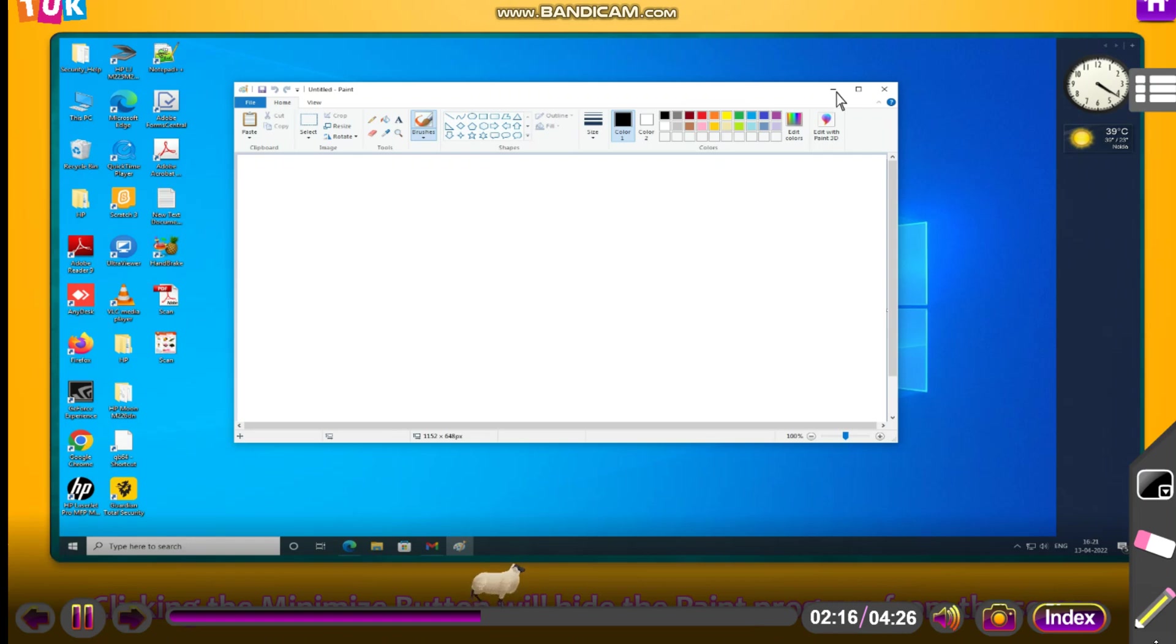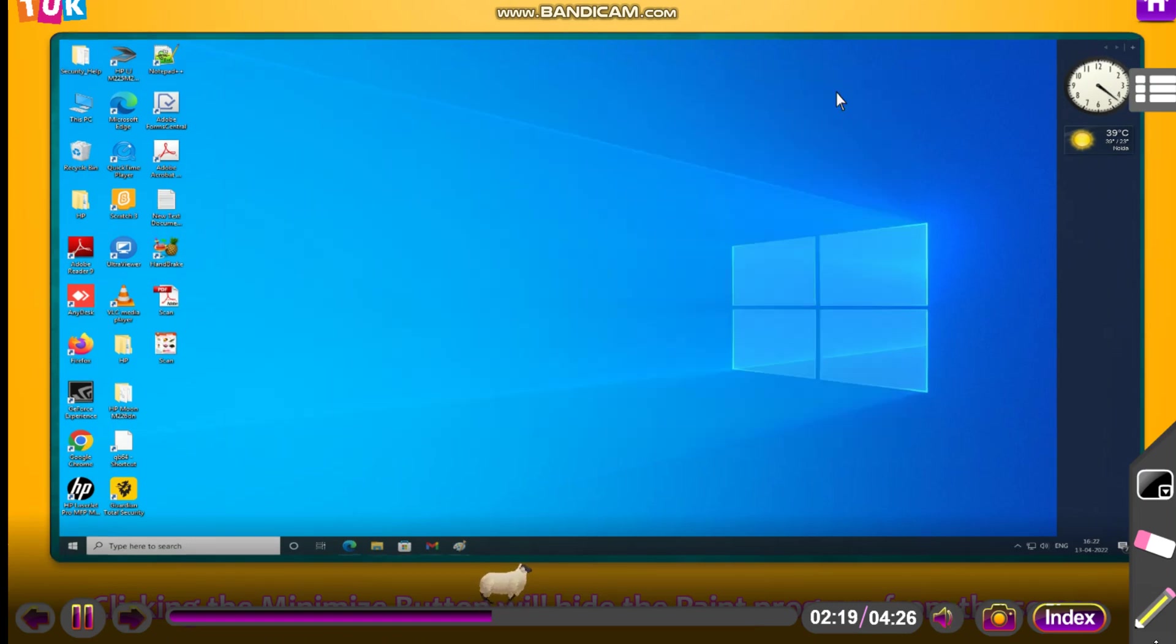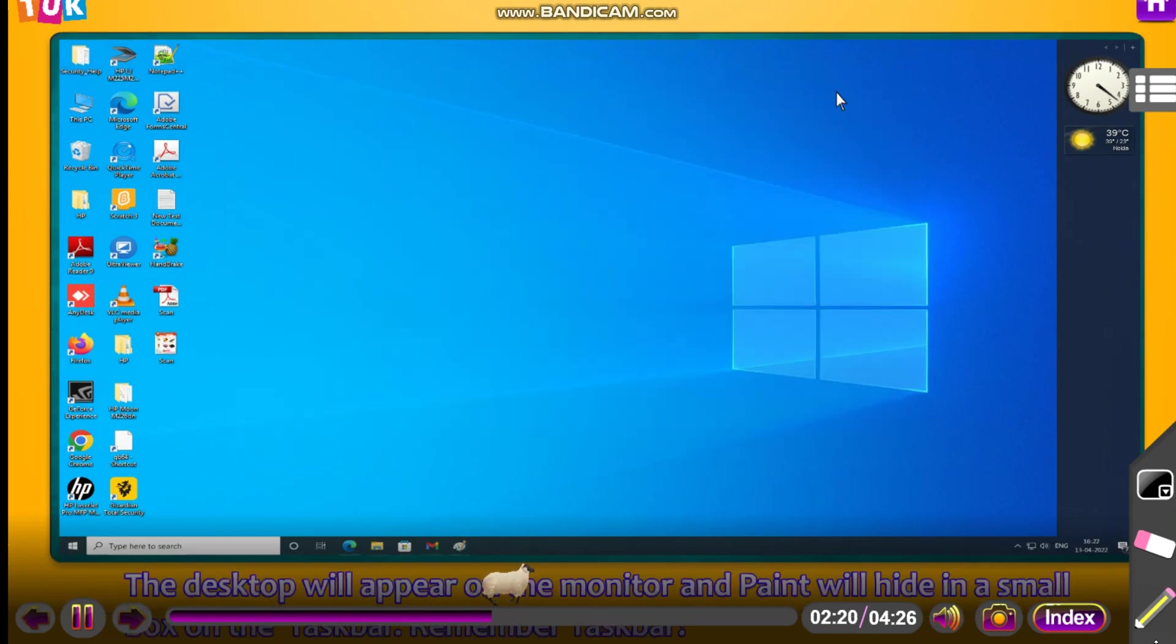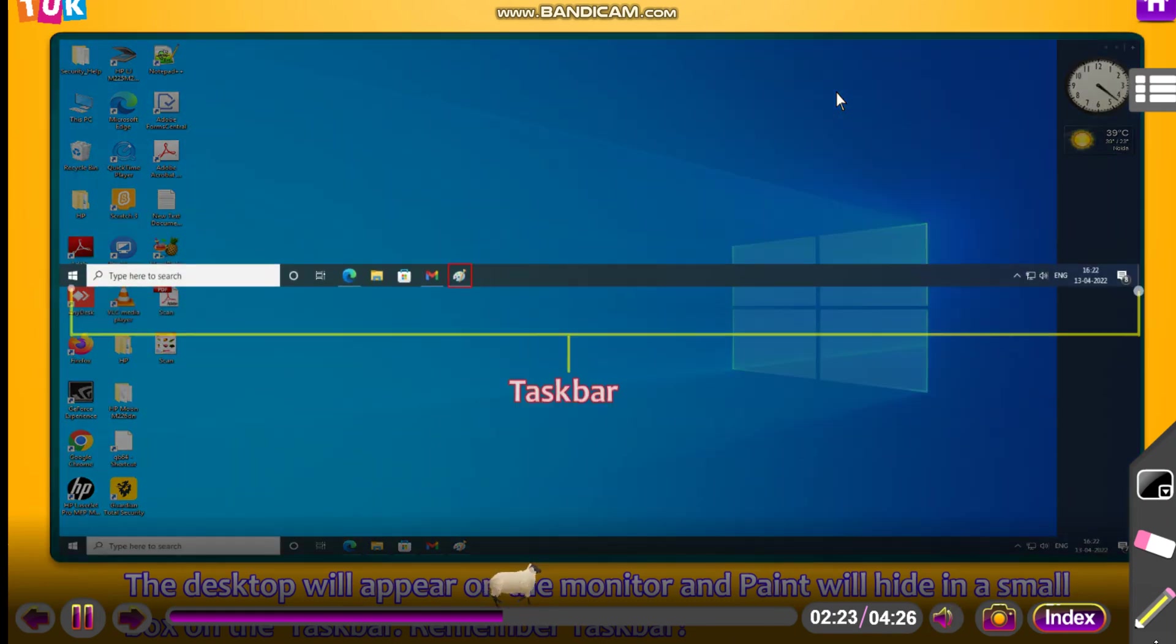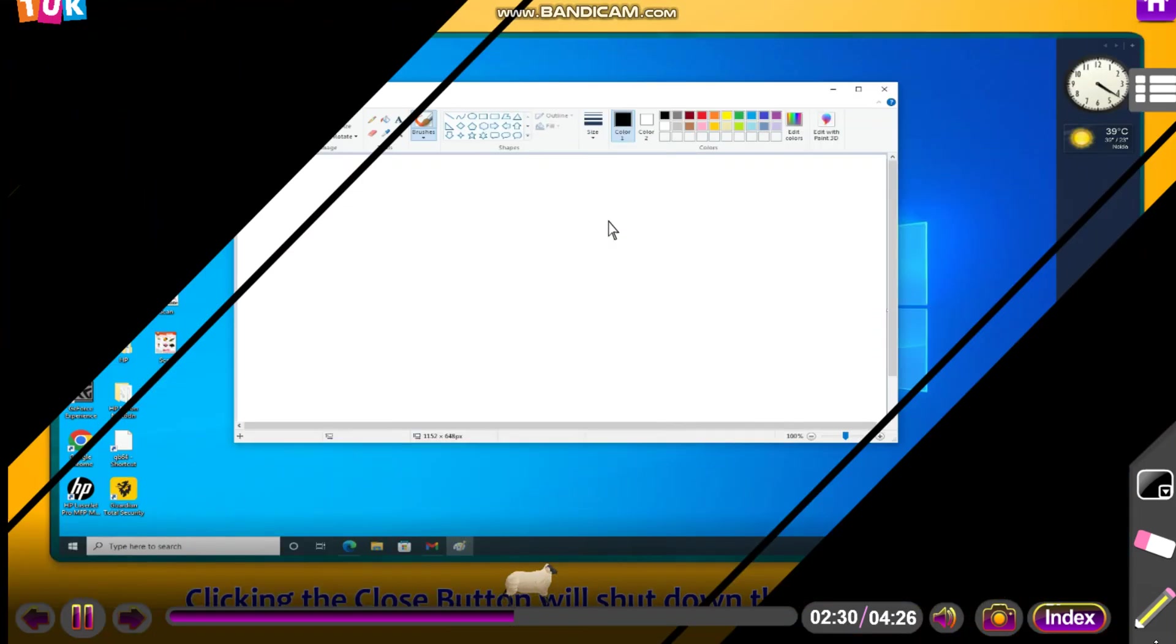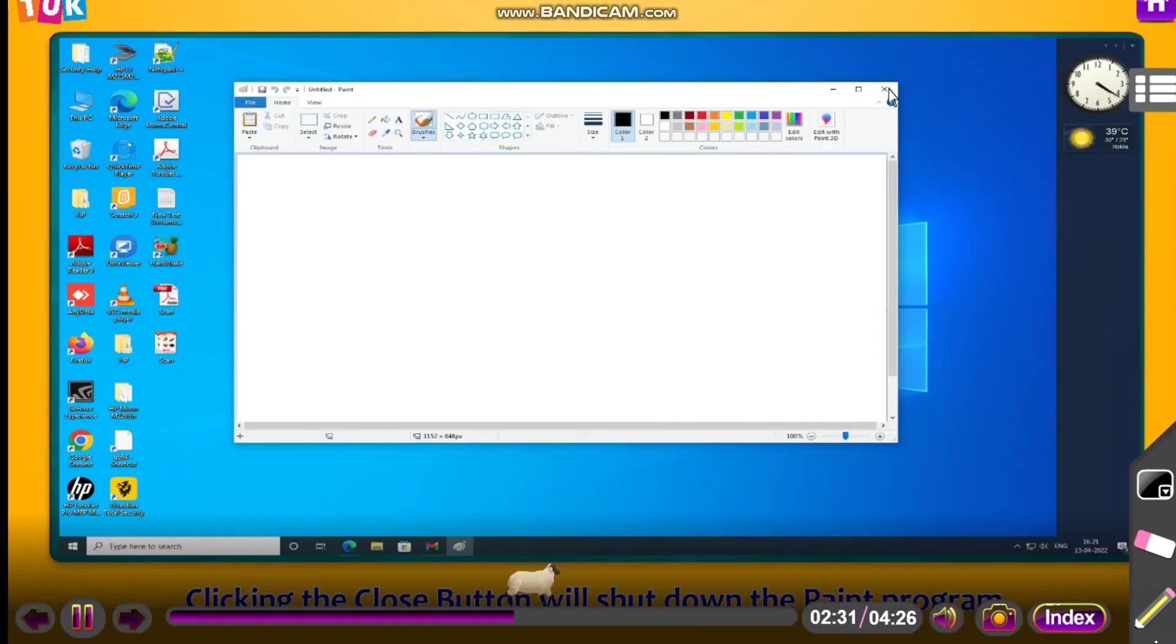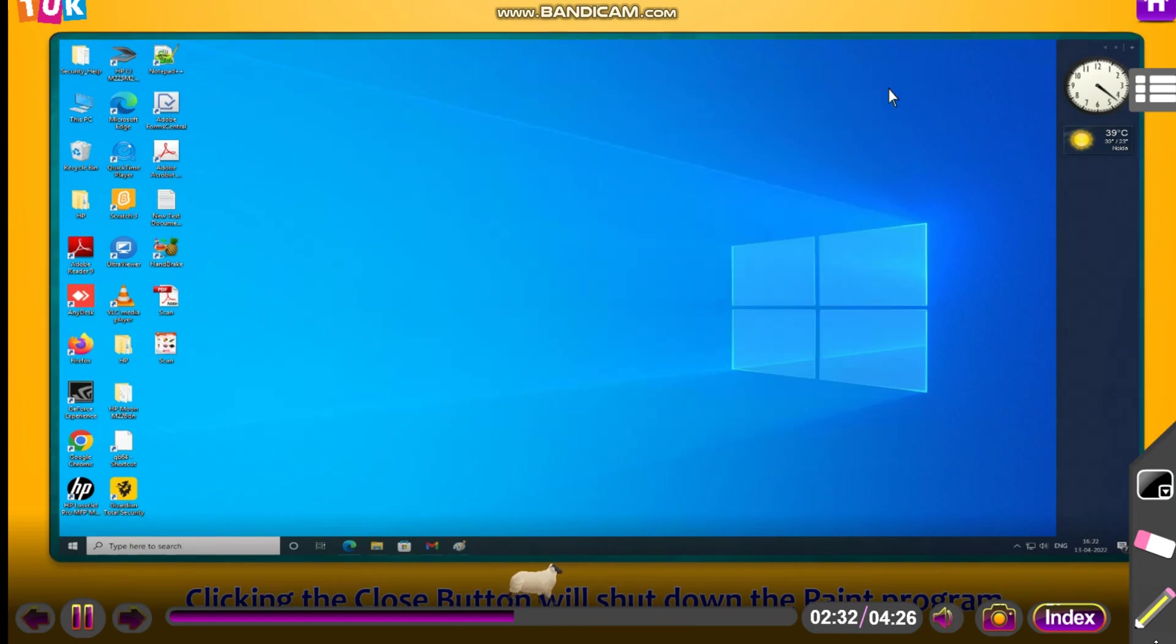Clicking the minimize button will hide the paint program from the screen. The desktop will appear on the monitor and paint will hide in a small box on the taskbar. Clicking the close button will shut down the paint program.